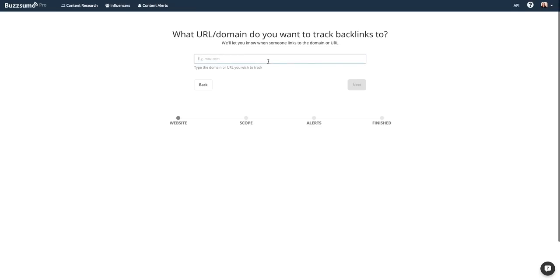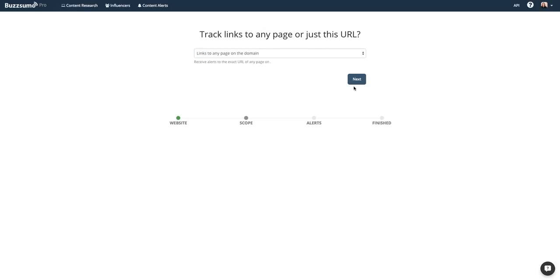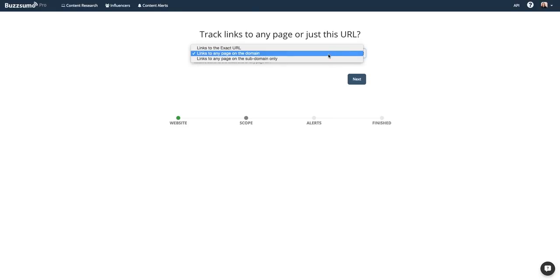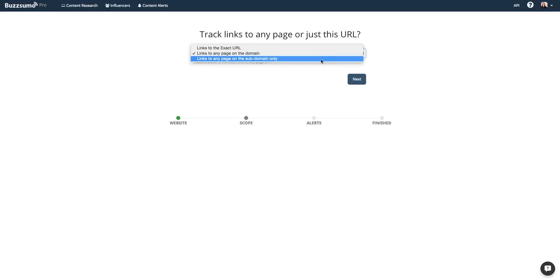To set a backlink alert, just tell us the domain that you would like to track. And then tell us what scope of search you would like to conduct. We can notify you any time there are links to an exact URL, links to any page on a domain, or links to any page on a subdomain.